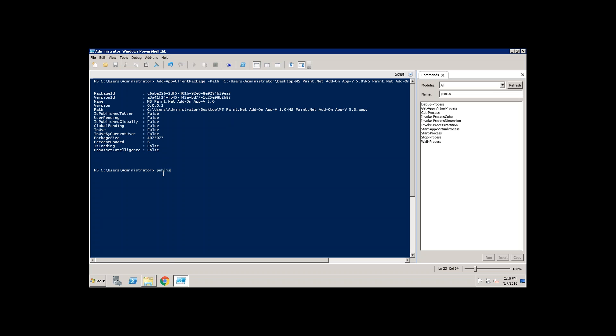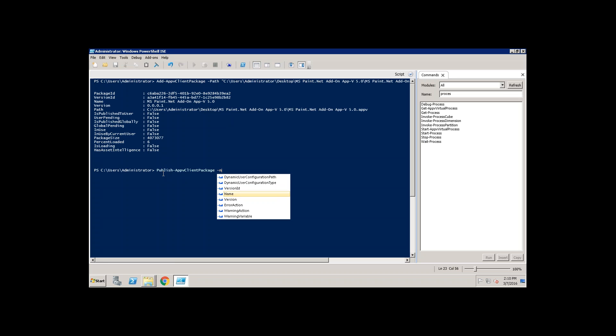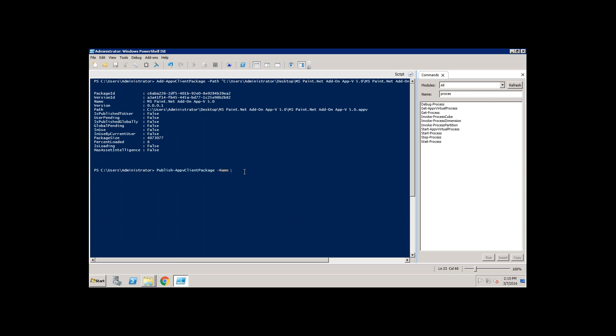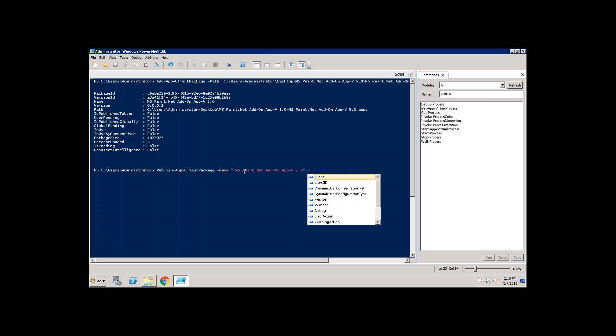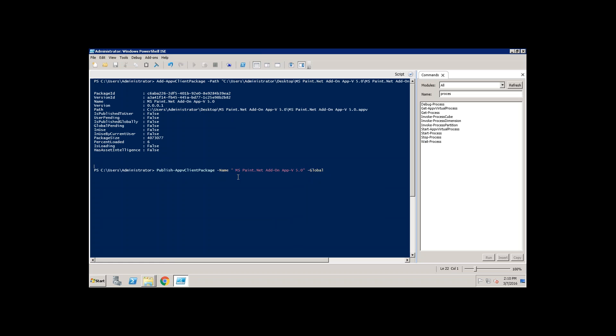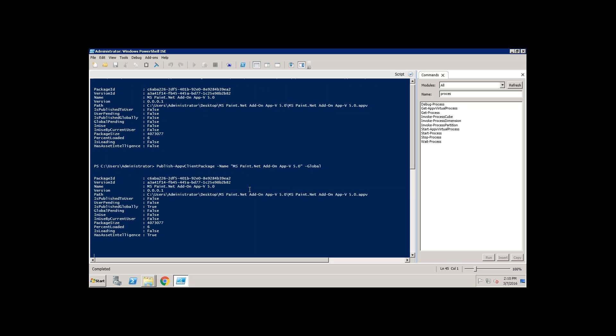And also, I need to publish it. How do you publish it? Take the name of this add-on. And I want to publish it to the global, to all the users. Done.